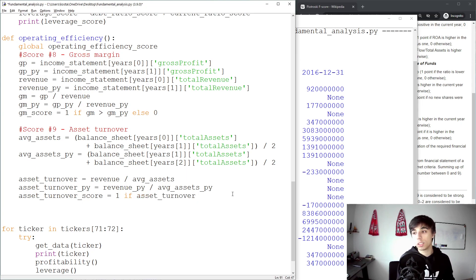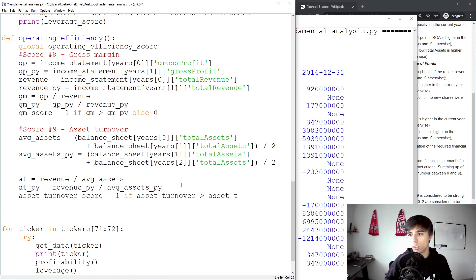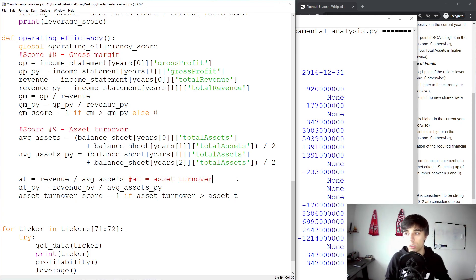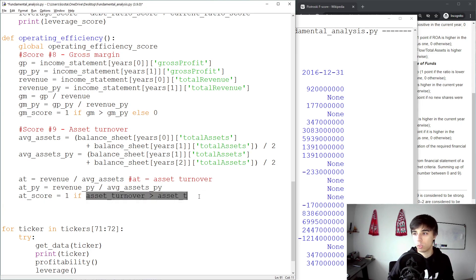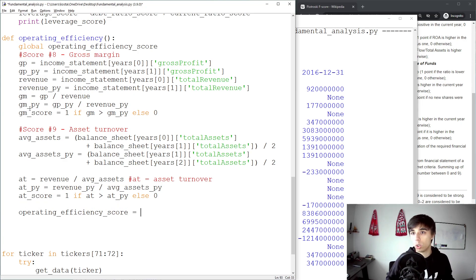The asset turnover score equals one if the current asset turnover is greater than the prior year's asset turnover, else zero. To keep the code readable I'll use a shorter alias — AT for asset turnover — and I encourage adding comments so the code is easier to understand when you revisit it later. Finally, the operating efficiency score is the sum of the gross margin score and the asset turnover score.